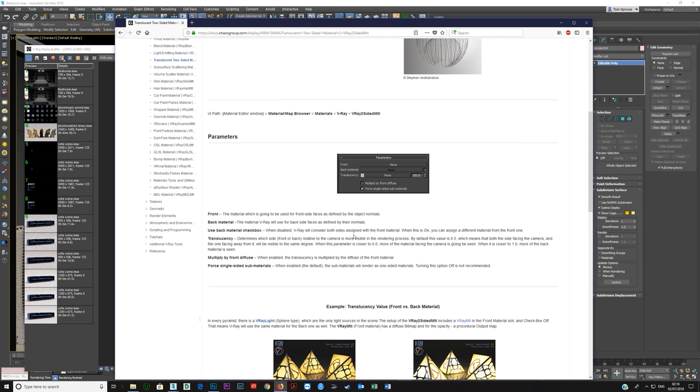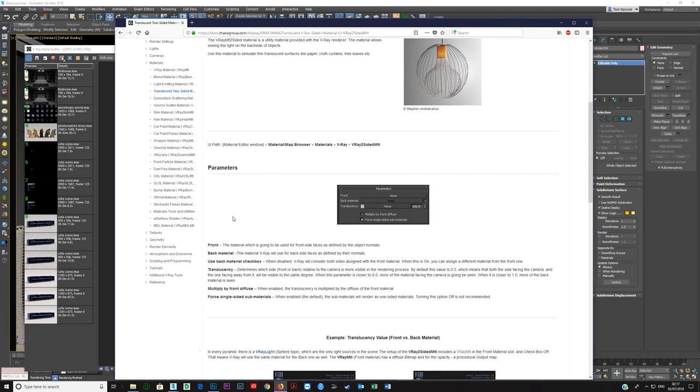Otherwise, you're going to get maybe almost the result which you want, but not really quite. These are the parameters. You have front, back material, translucency, a color here which is really a percentage. Then you have multiply by front diffuse and force single-sided sub-materials.